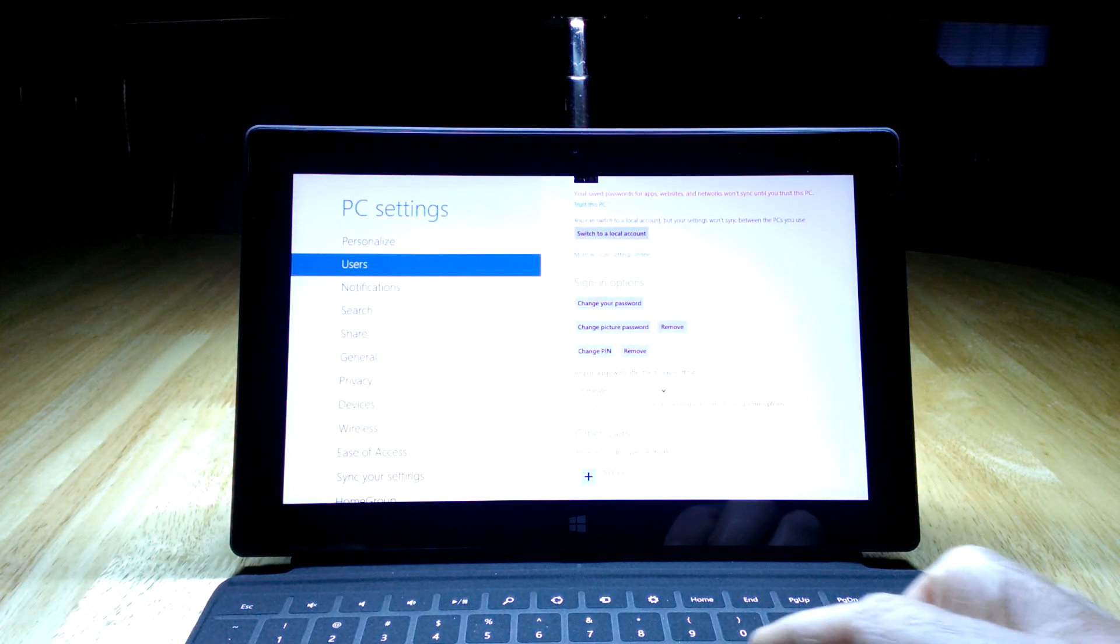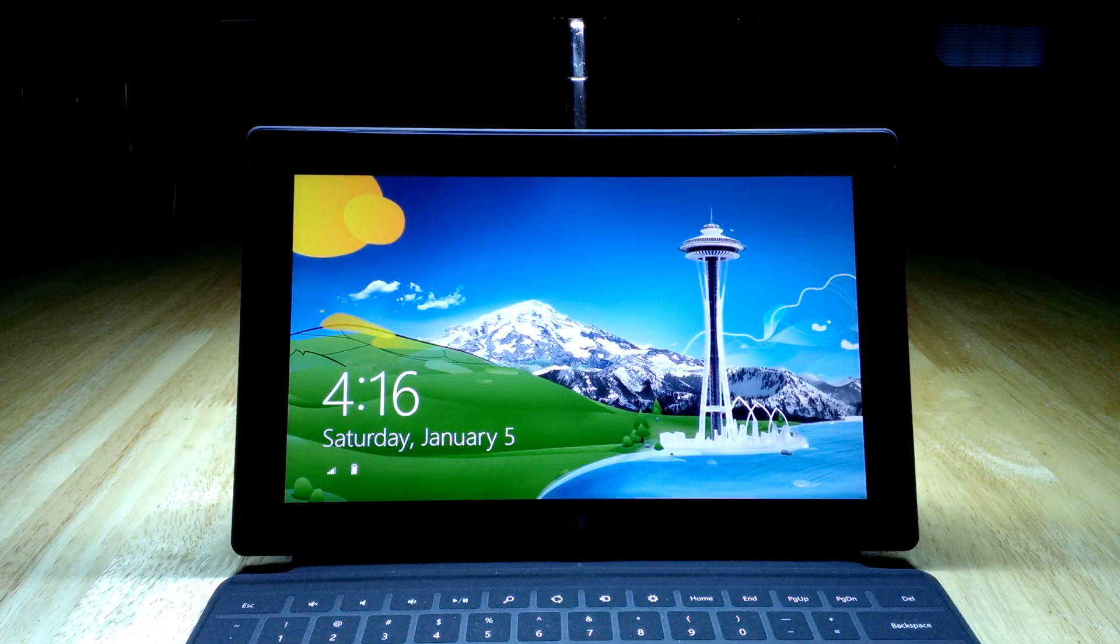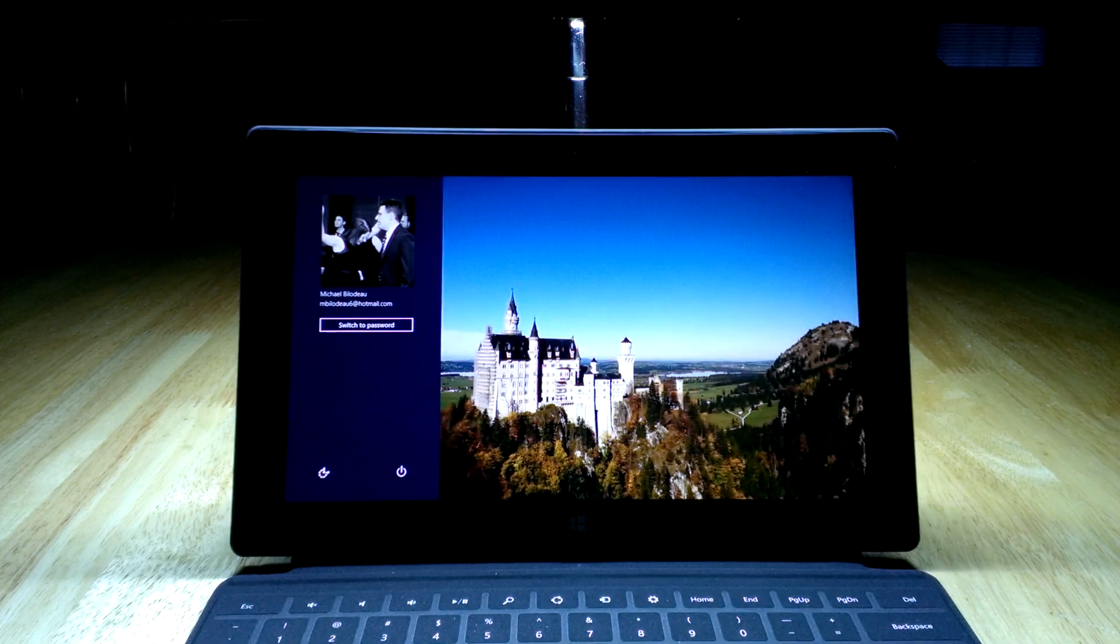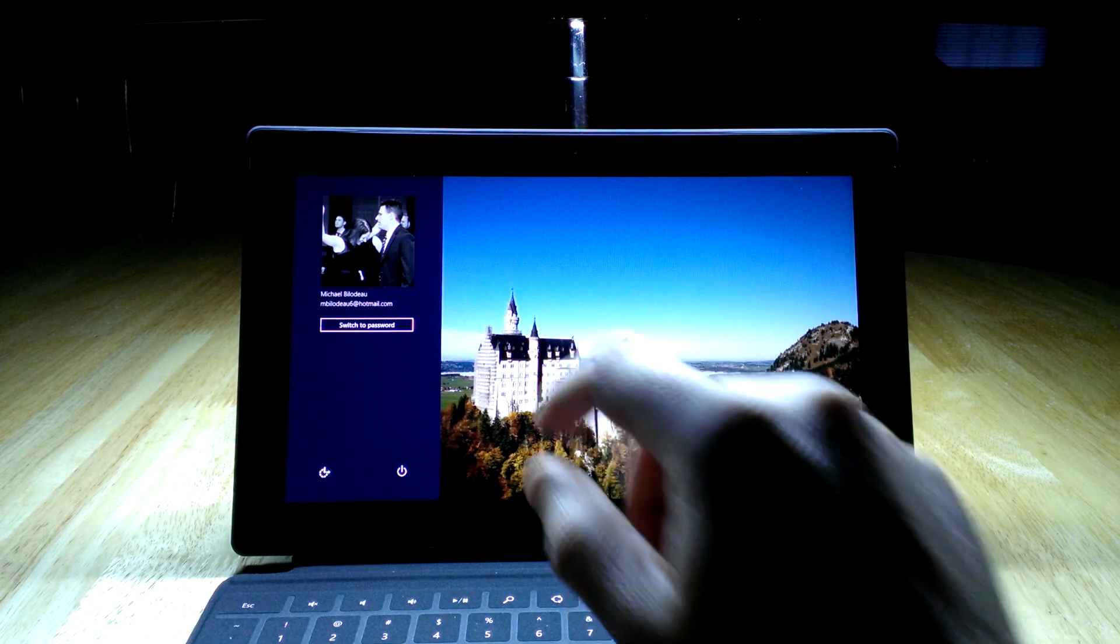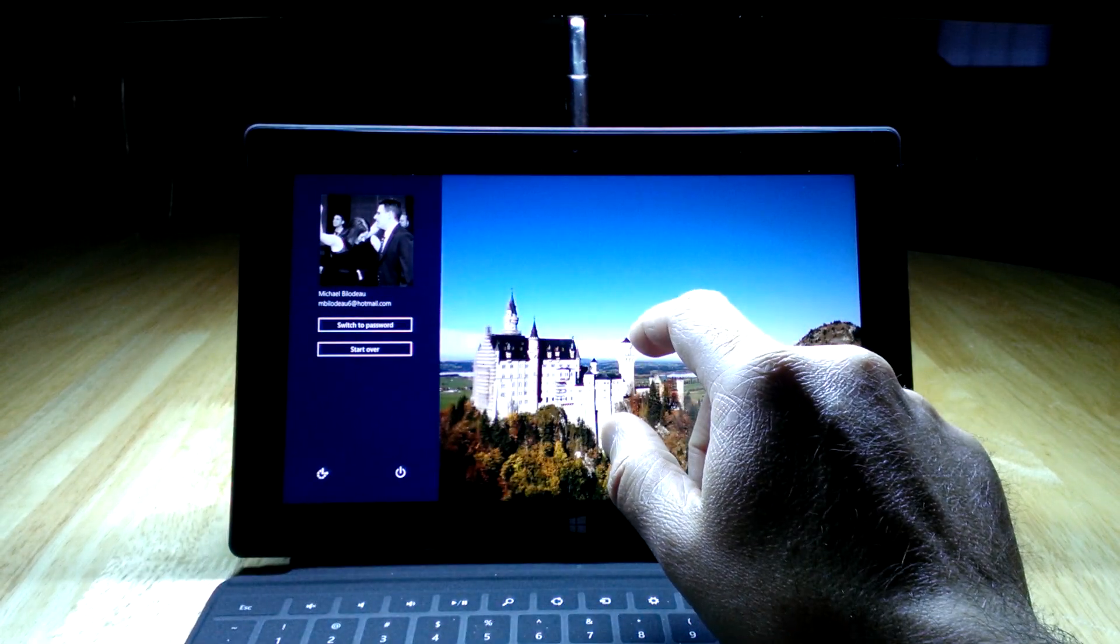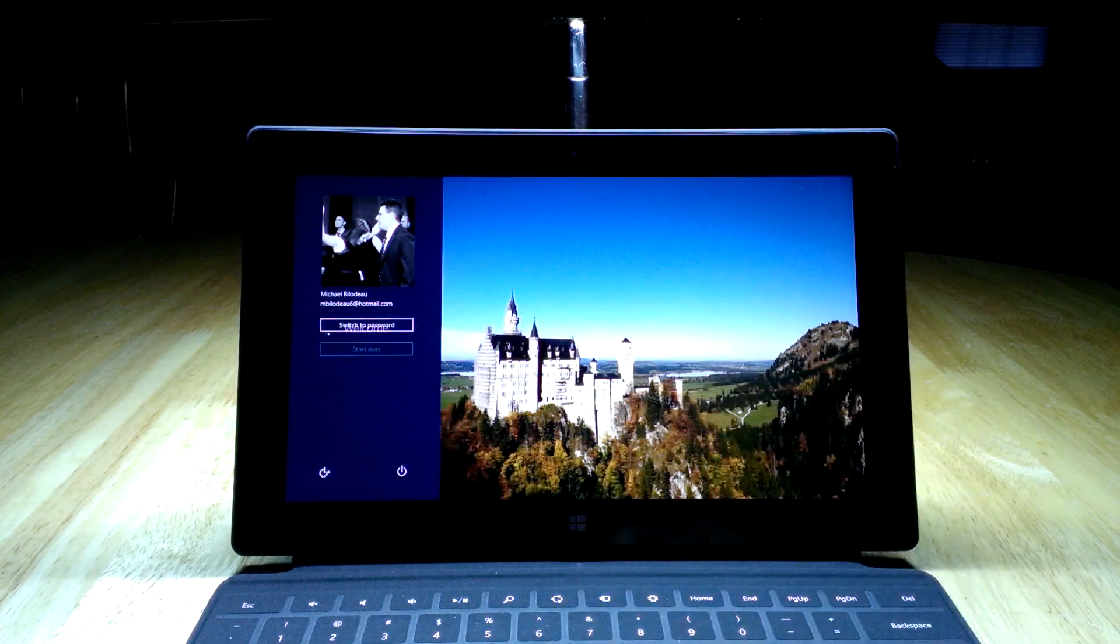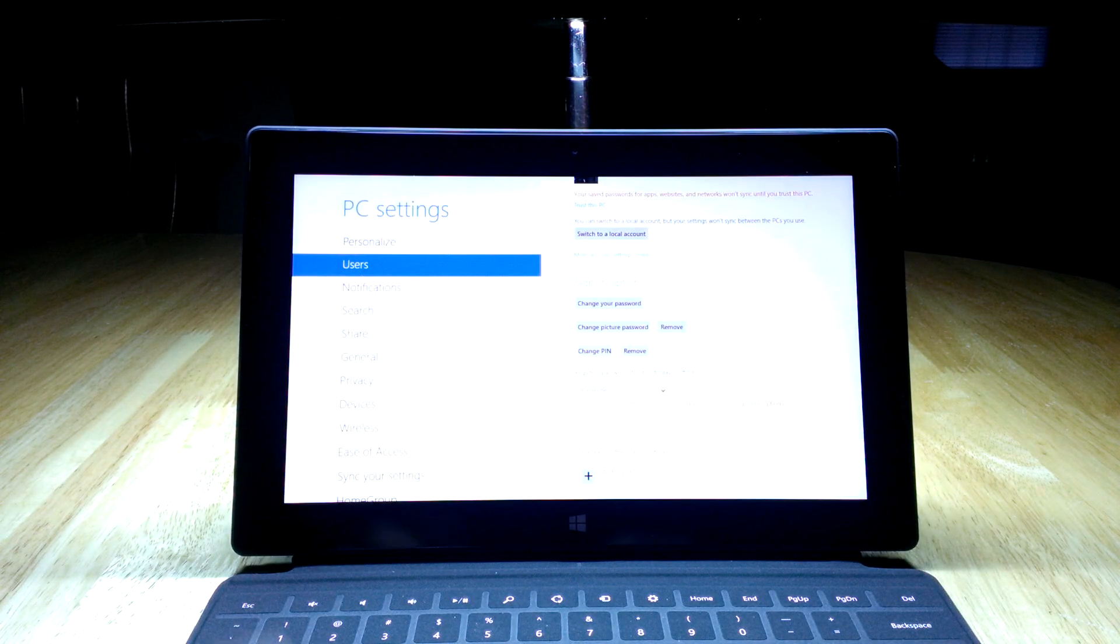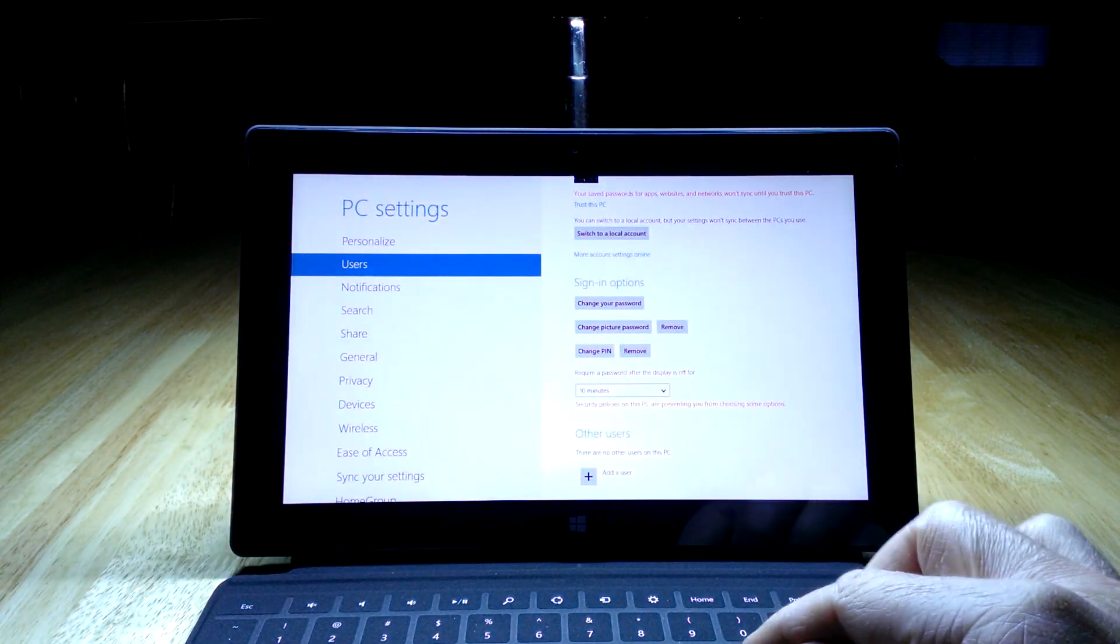We hit the Finish button, it's going to save that information. Now if I do Windows L to log out and swipe up to log back in, you'll see it brought up the picture. I can do dot, circle, line, and it logged me in.